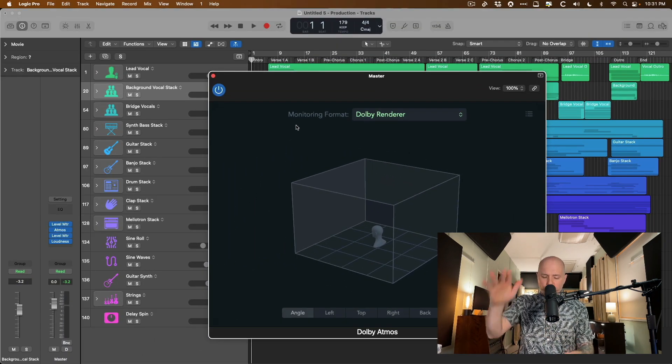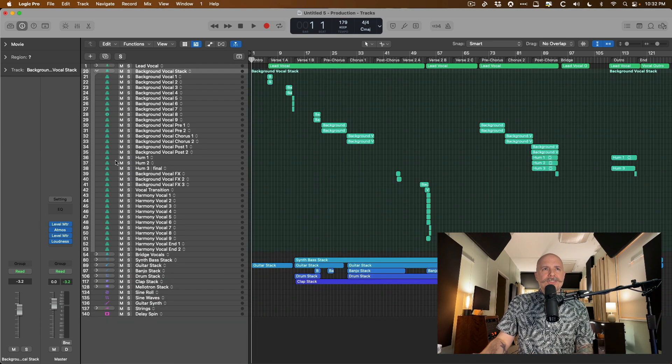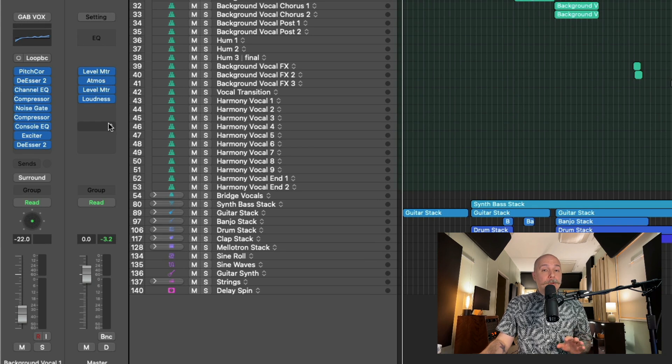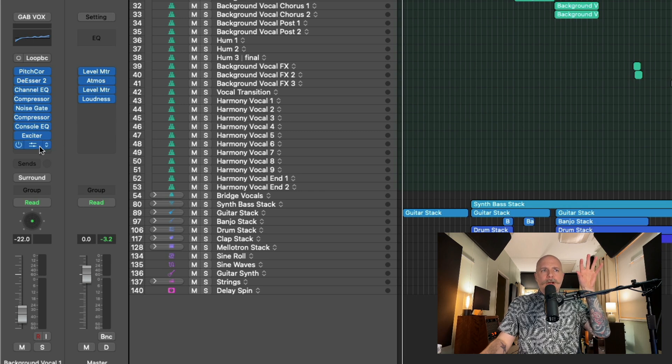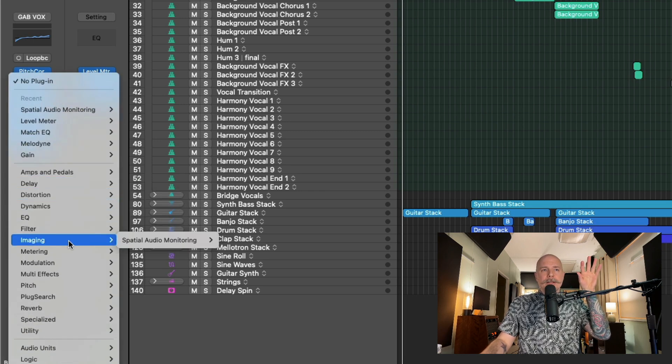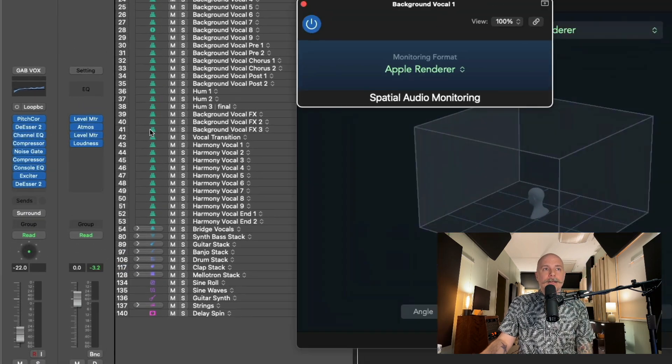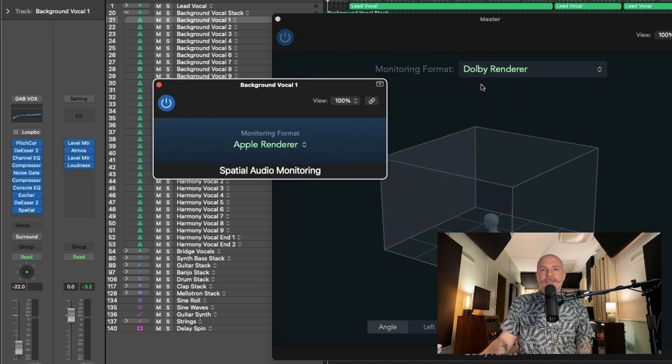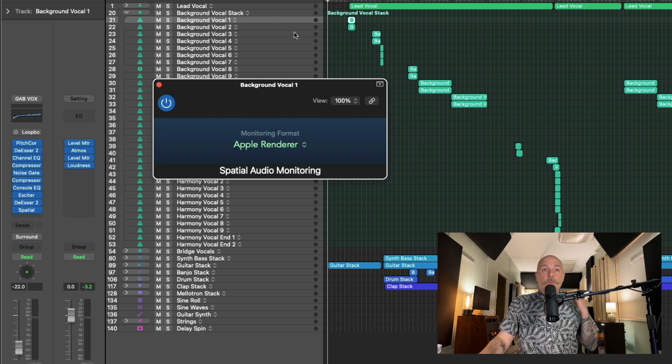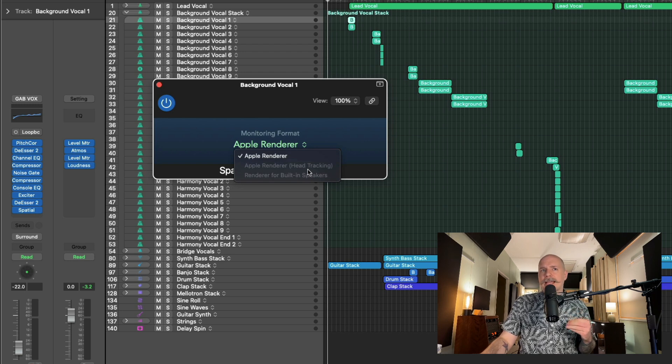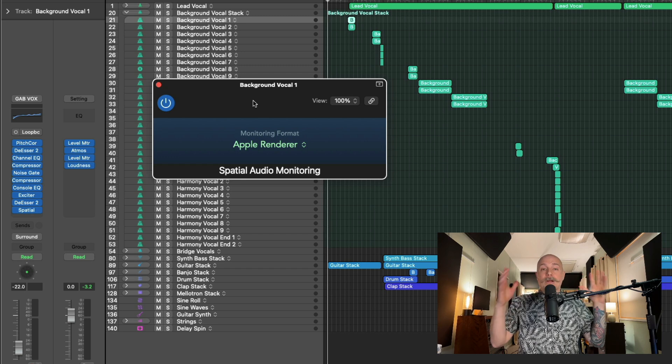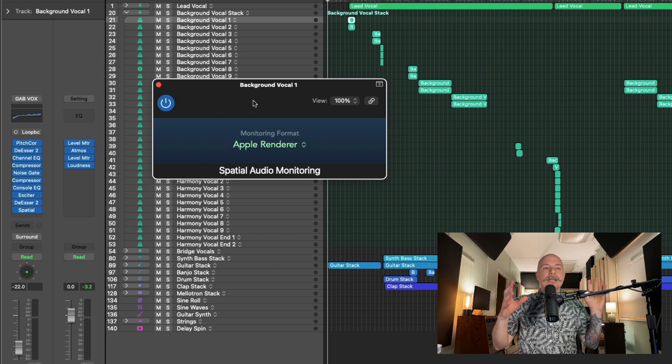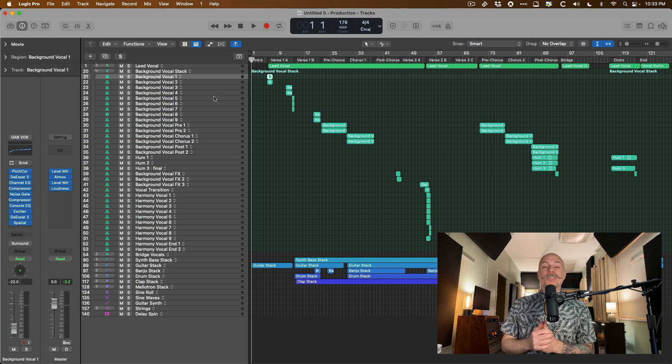So you can now test drive your spatial mixes in a variety of formats and get a really good sense of confidence when you're completing your mixes. But it is worth pointing out that the spatial audio features, though the update only requires Big Sur 11.5 or above, for the Apple Renderer, your Mac has to be running at least macOS 12.3. For the Apple Renderer with head tracking, it has to be macOS 12.3 and an Apple Silicon Mac that can play back with head tracking. And then the Renderer for built-in speakers, obviously, a newer MacBook or Mac that has the speaker setup for spatial audio playback.